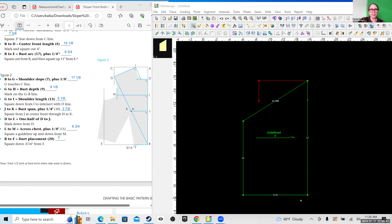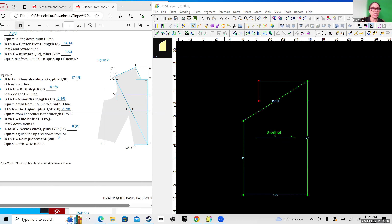I'm going to go ahead and demonstrate figure two. The first step is B to G — down here is B — and draw a long line up to G. They want it to touch the C line, and in my case it should be 17 and 1/8 inch.